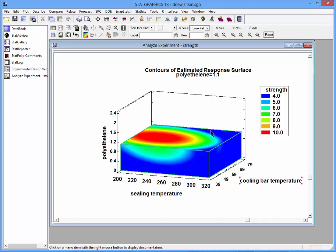You see a contour plot here on the top surface, another contour plot on the front surface, and it's also possible sometimes to have a contour plot on the side surface.